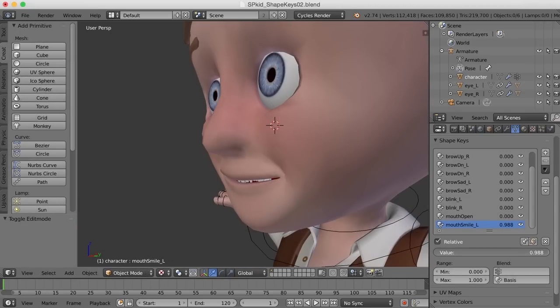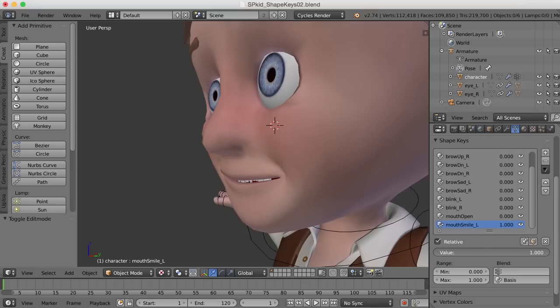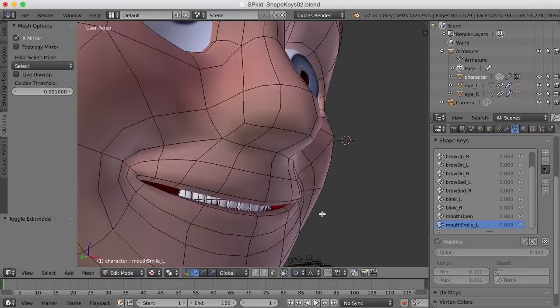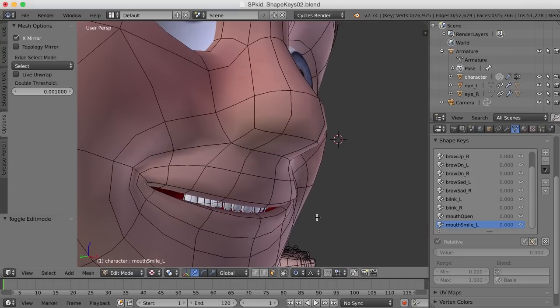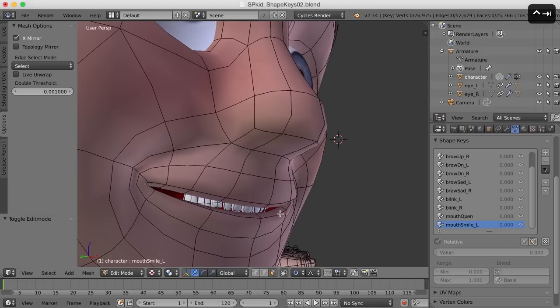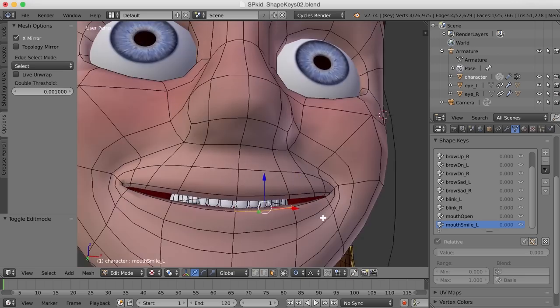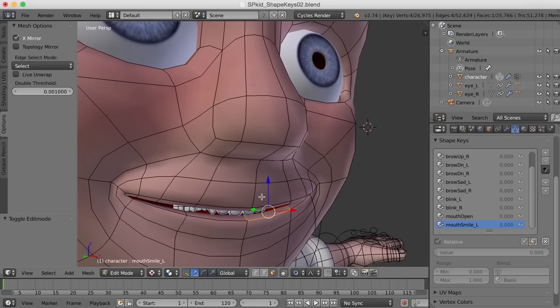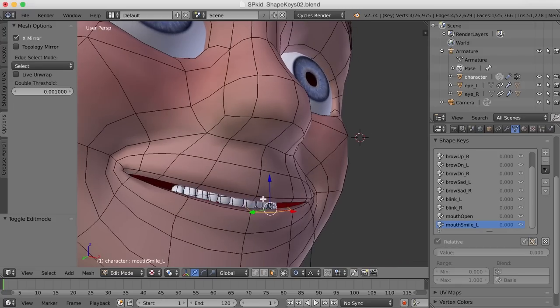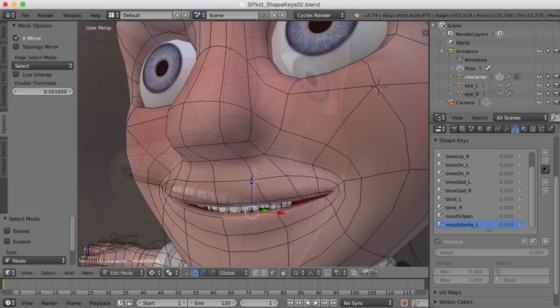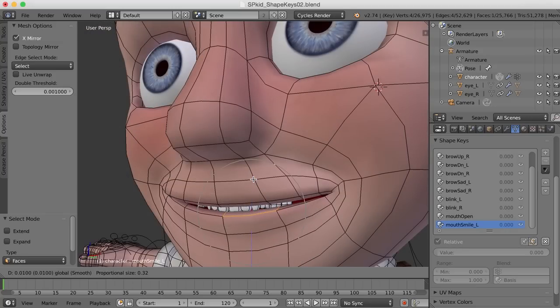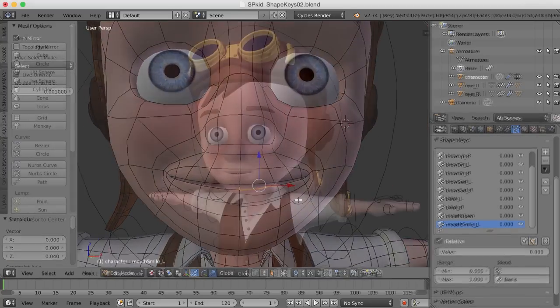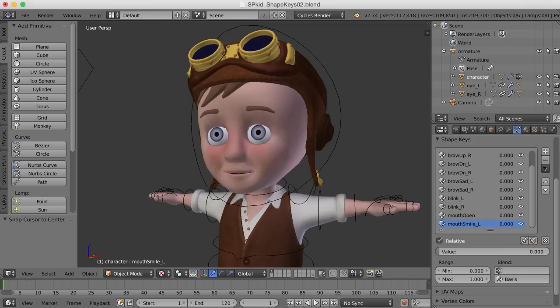I think the cheeks could scrunch up a little bit more as the mouth comes back. For this particular shape key, I think I want this one to be with the lips closed. And it looks like when I smile that the upper lip goes up and the bottom lip comes up to meet it. So I'll bring this bottom lip up a bit. See if I can close that up.